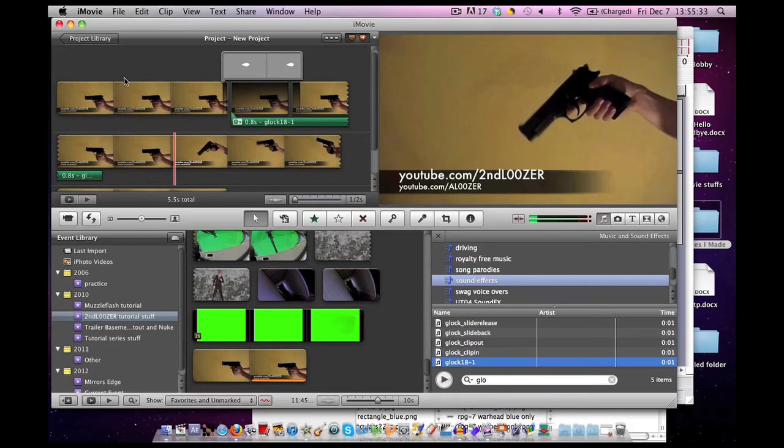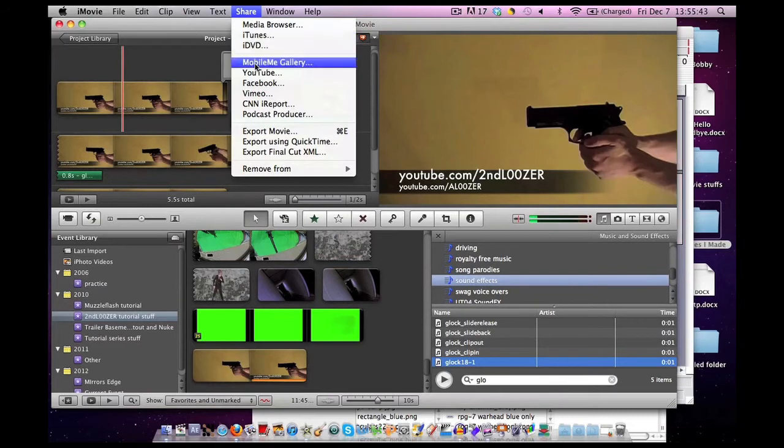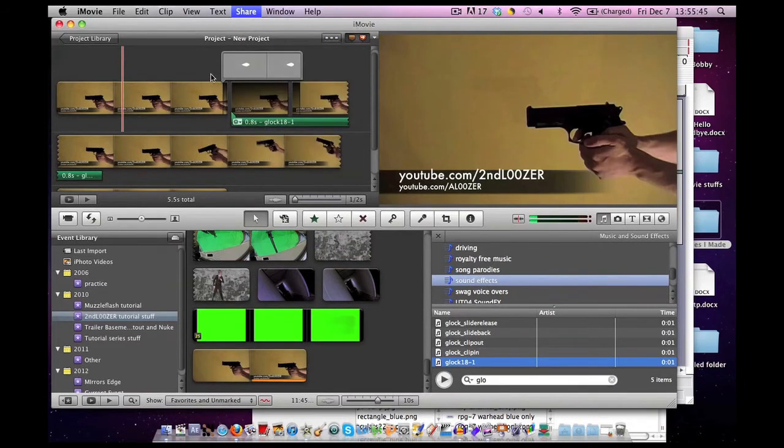The reason why that happens is iMovie is not a very powerful program. There's more info about that in the description if you are still concerned. But it is completely normal. So I'm going to export this right now and show you the result.